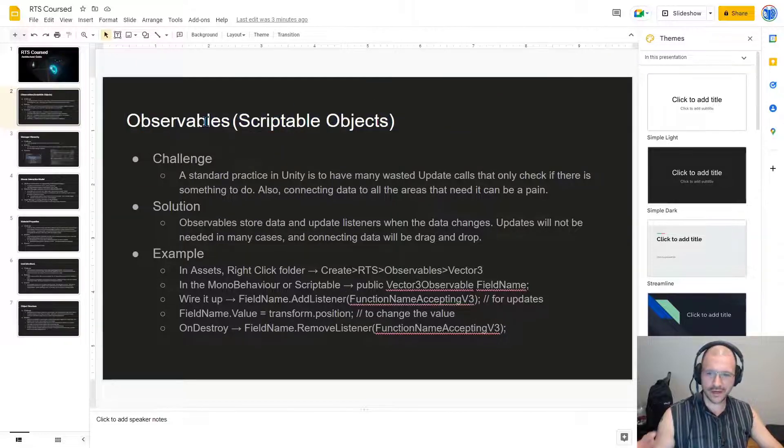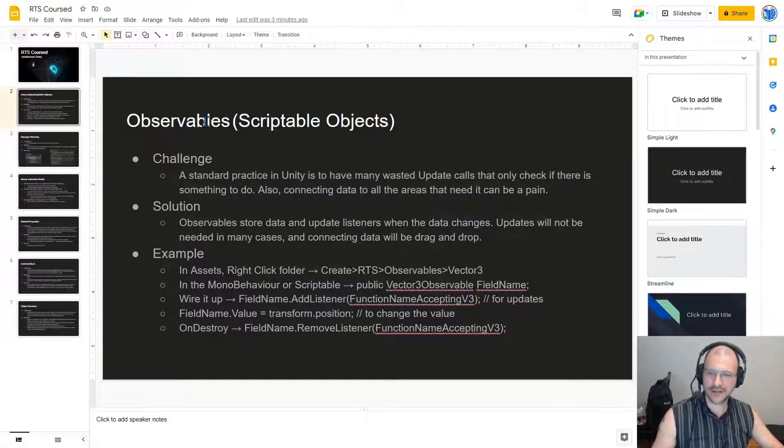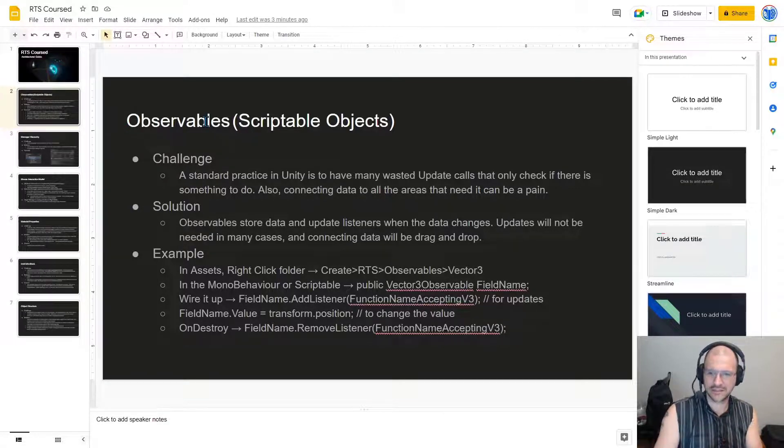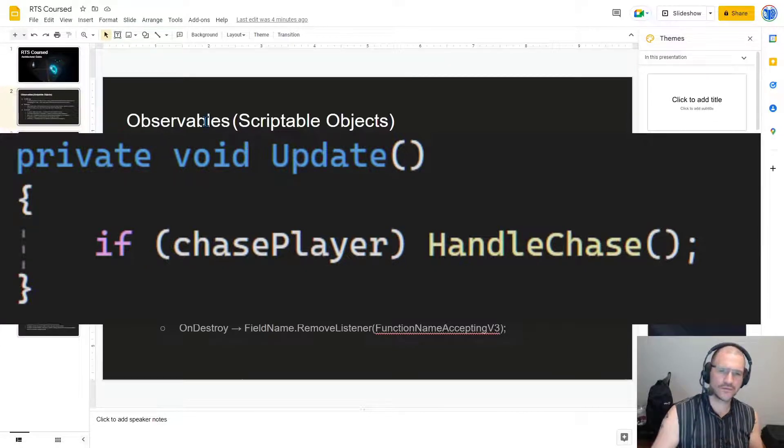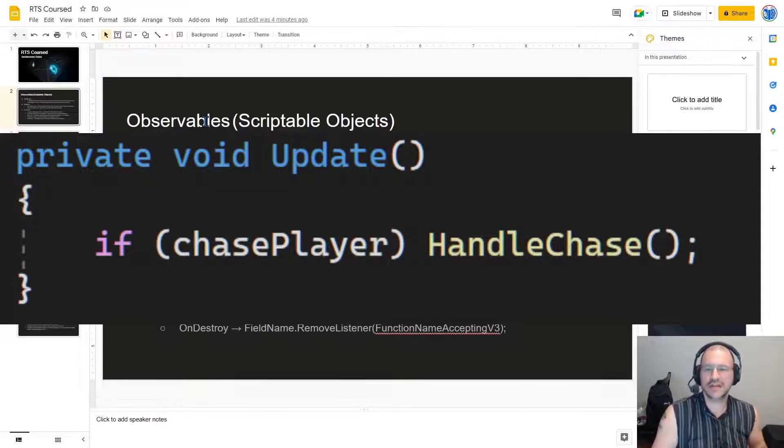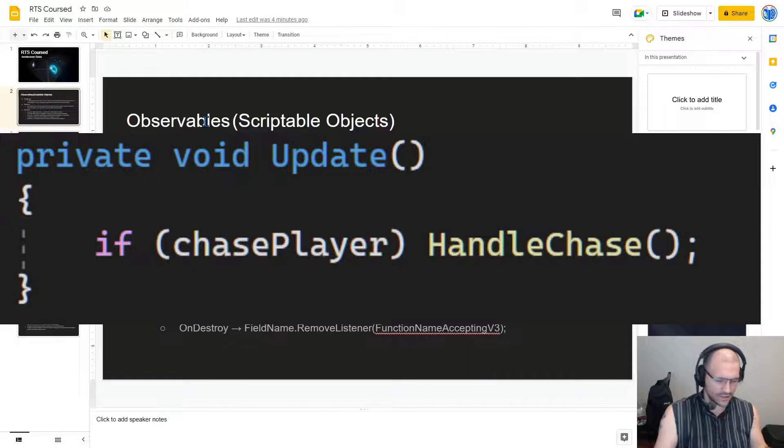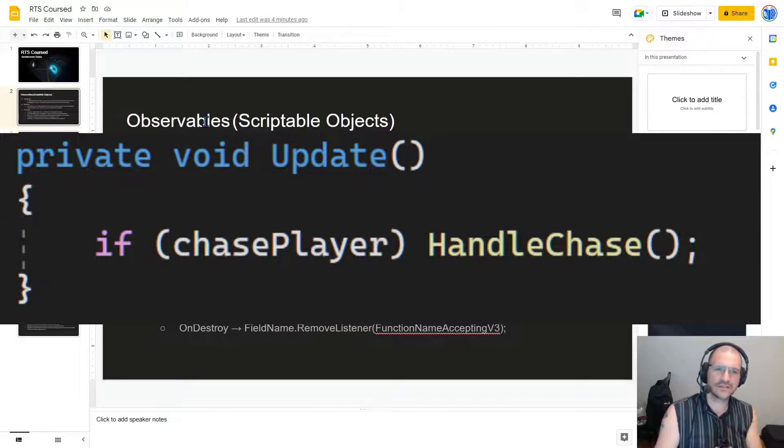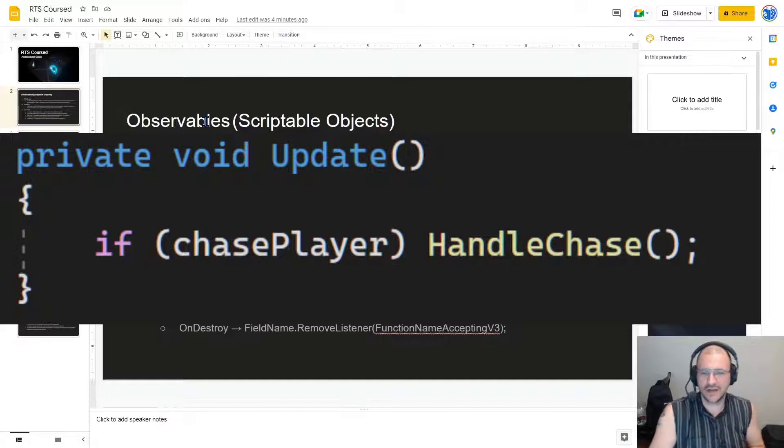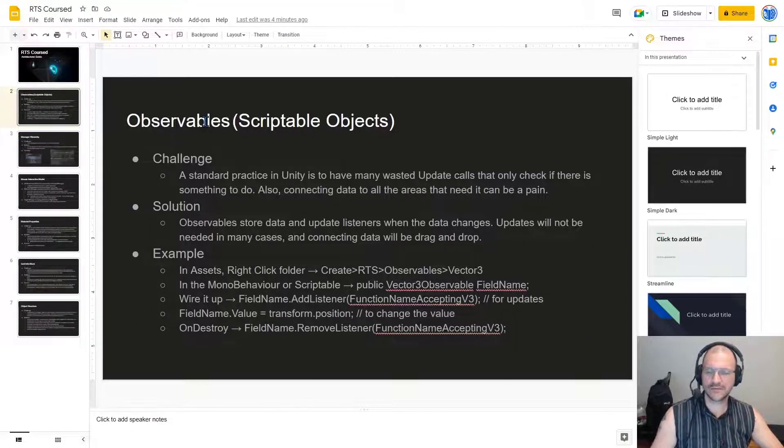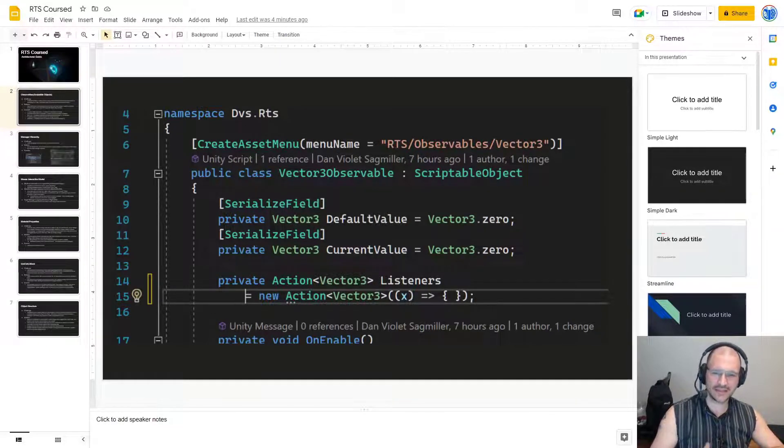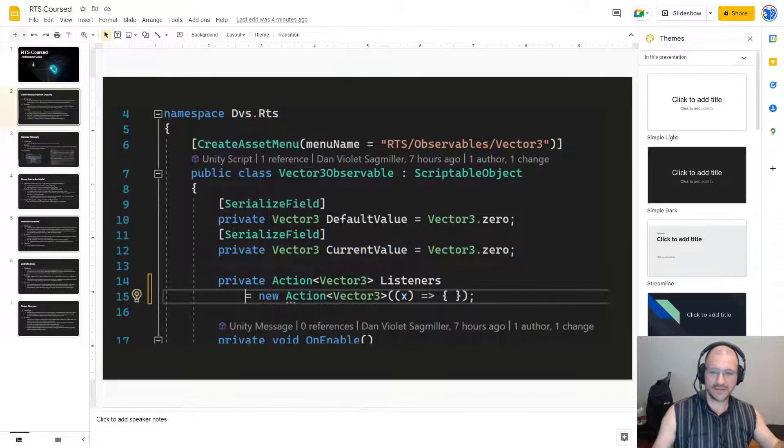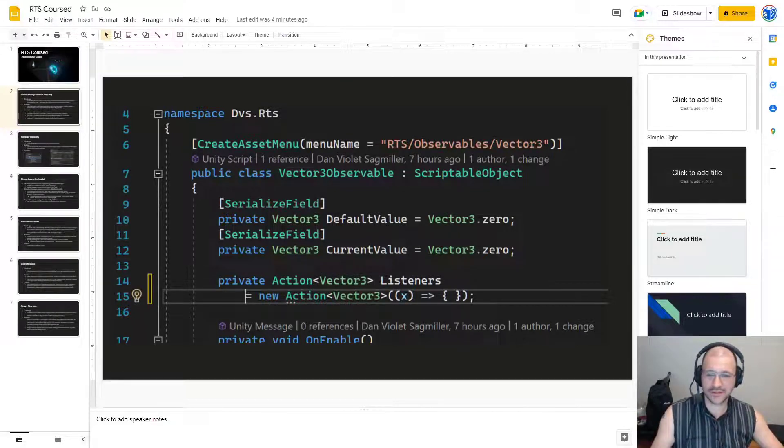So observables are based on scriptable objects so we can create them as files. Now let's talk about the challenge. A standard practice in Unity is to have a whole lot of wasted update calls that only check if there's something to do, and also connecting the data between all of these different systems can be its own exercise in architecture, a painful and expensive one. So the solution to simplify this down is that observables will store data and update listeners when the data changes. Updates won't be needed in many cases and connecting data will be drag and drop.